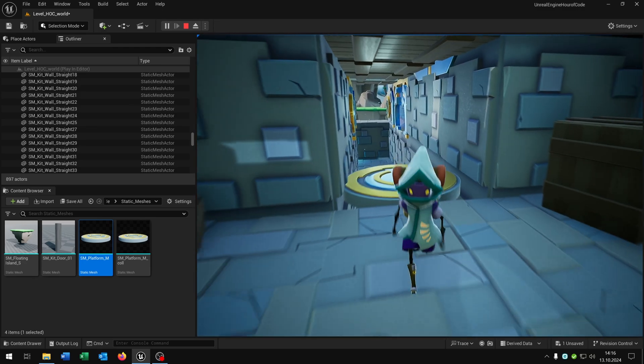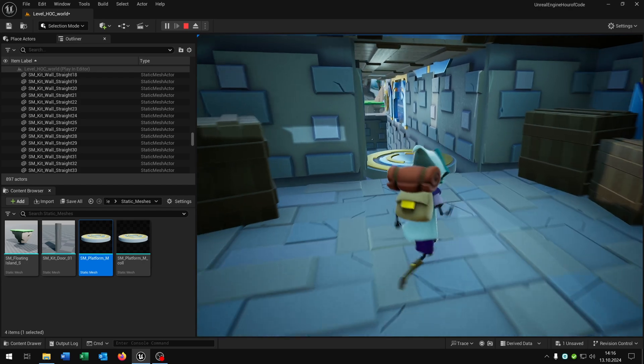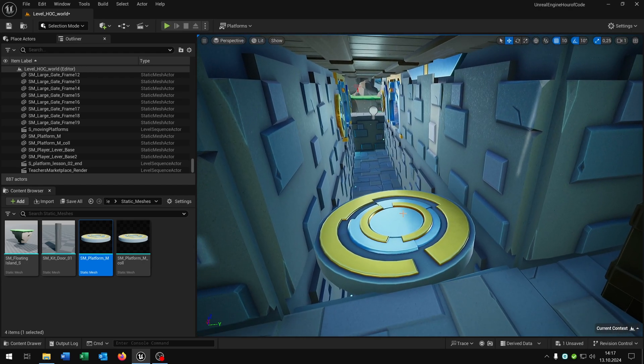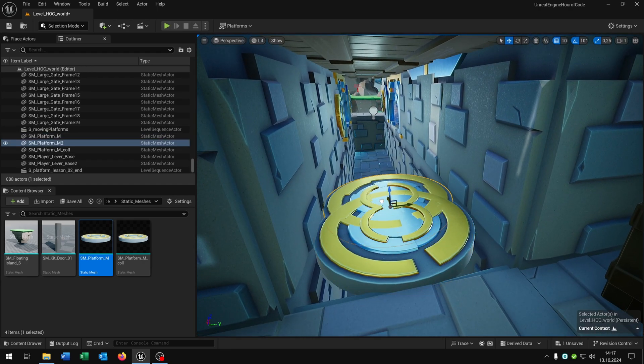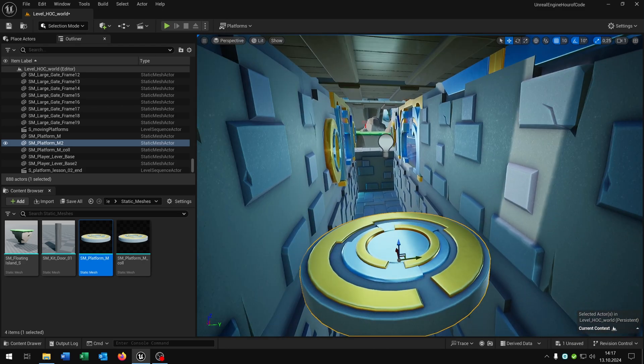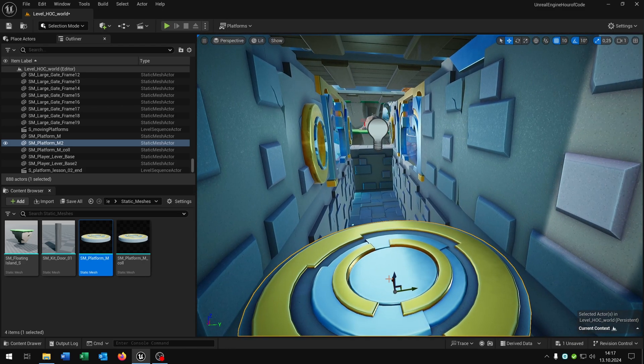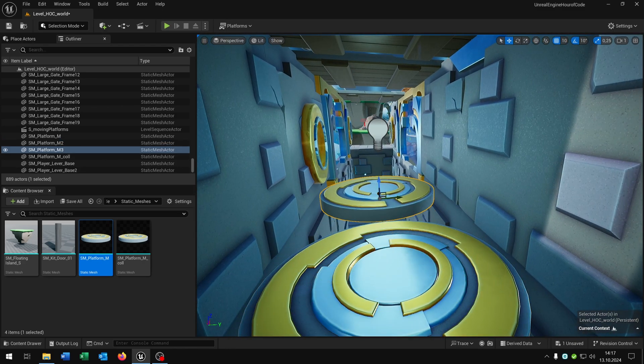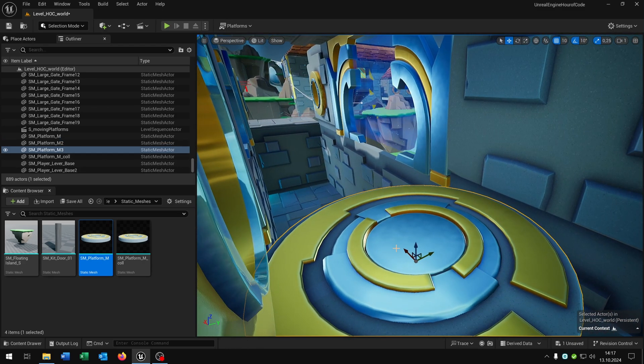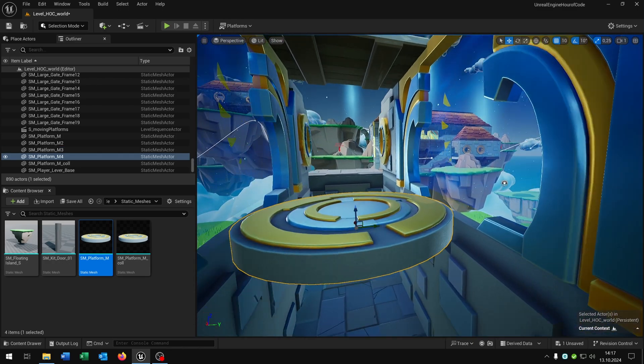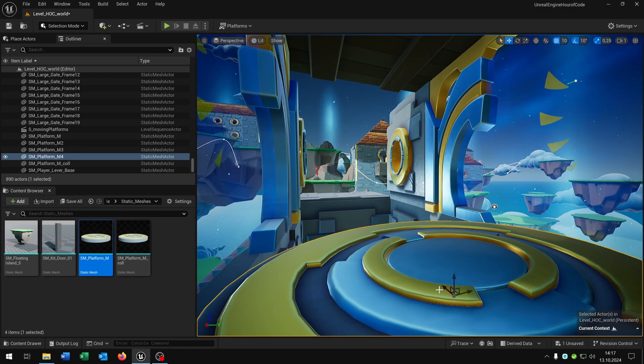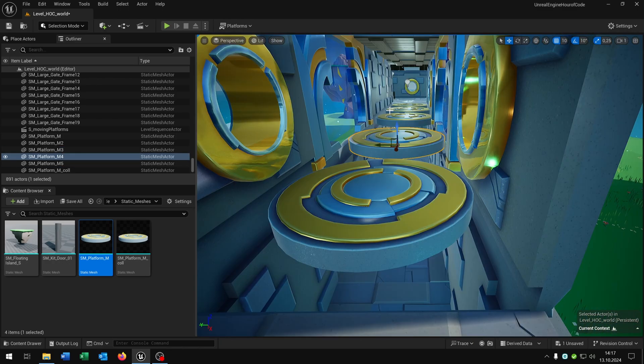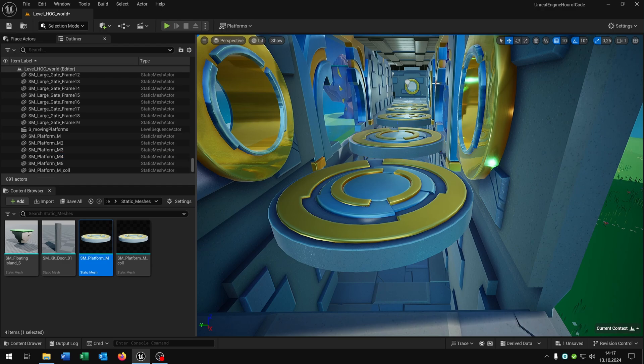But we want to go to the other side. So the next lesson is how to duplicate objects. So we just select it, hold the alt key and just pull it. And as you can see now we duplicate the object. Like that.